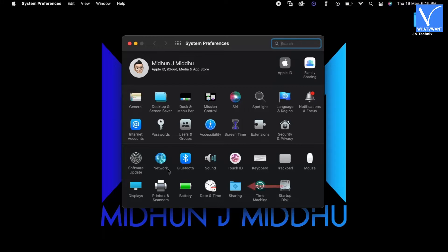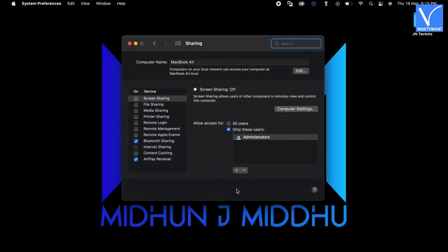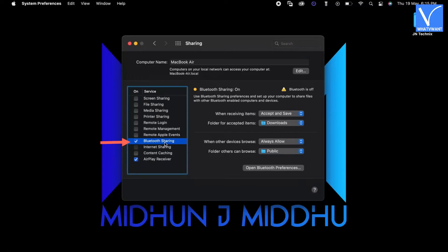It launches the settings window. There, you will find the Sharing option. Click on it. Then you will find all the settings and options regarding the sharing option. Make sure that the Bluetooth sharing option is checked in. If not, click on it to check in. And modify the settings if needed.